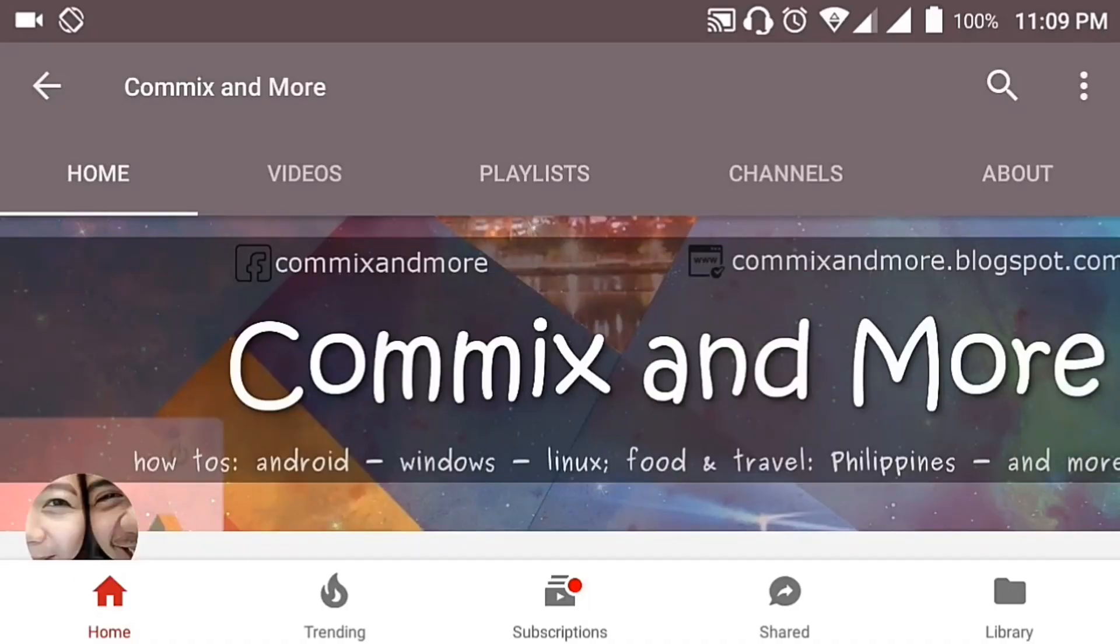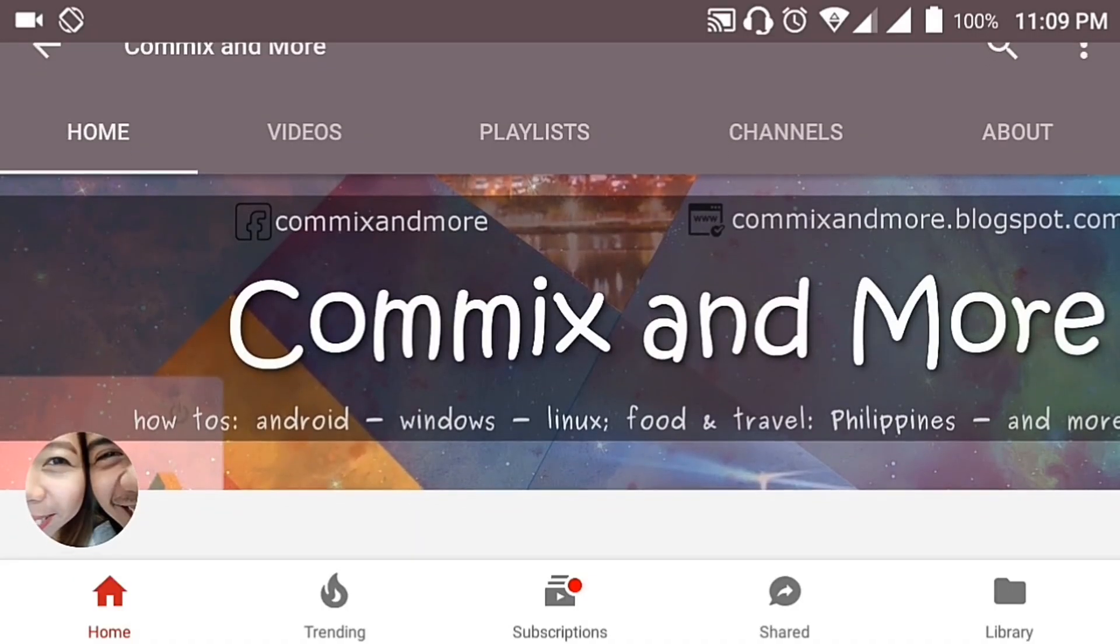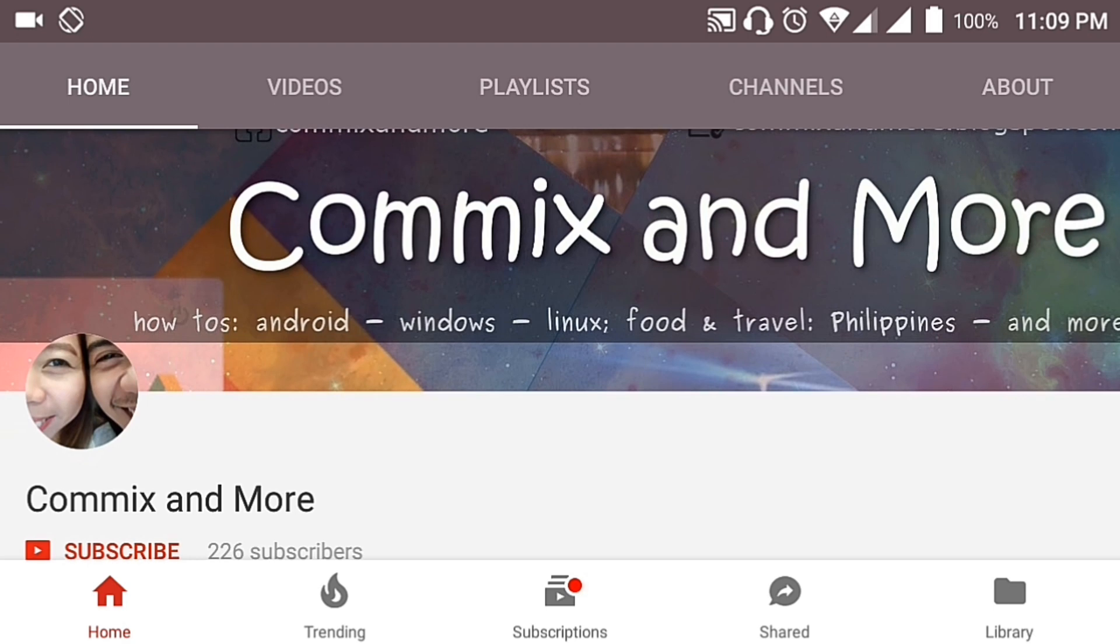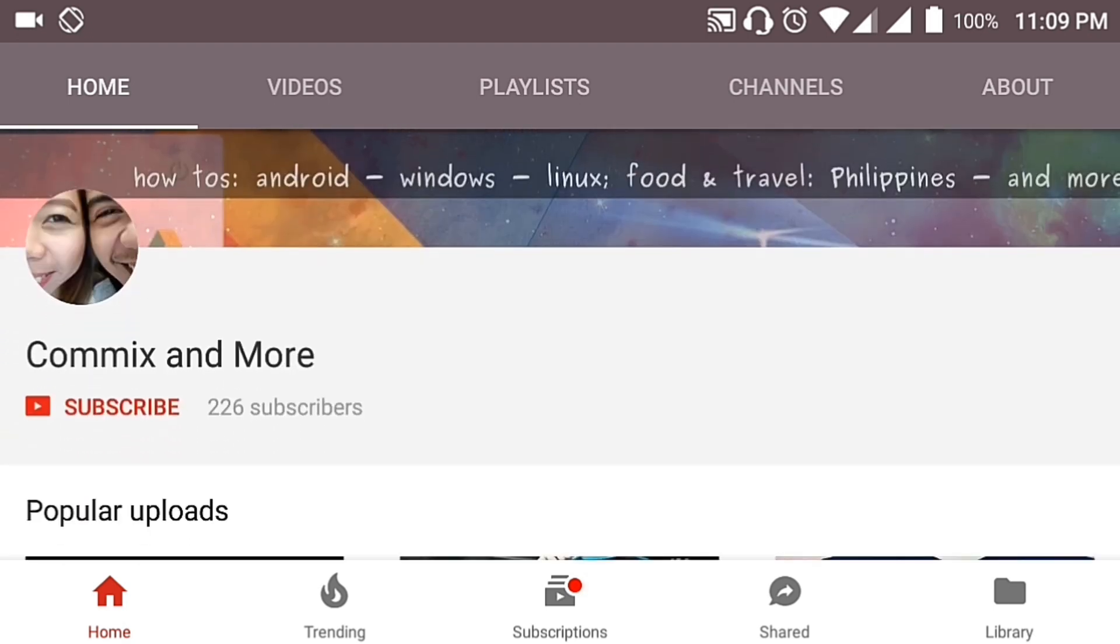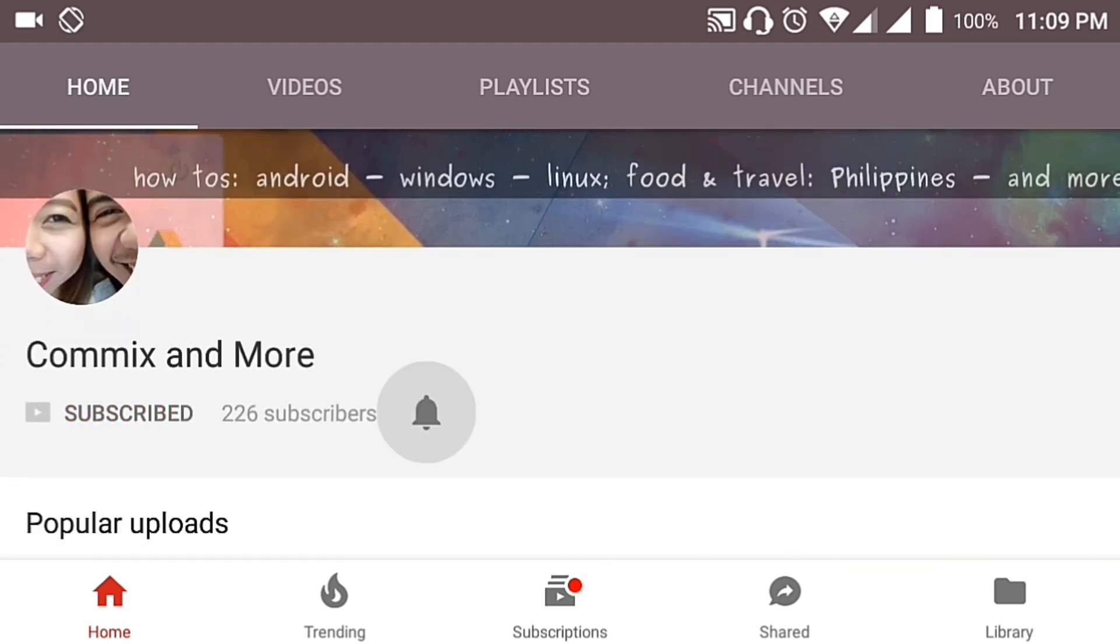So that you will not miss the latest from Commix and More, hit that subscribe button and that notification bell.